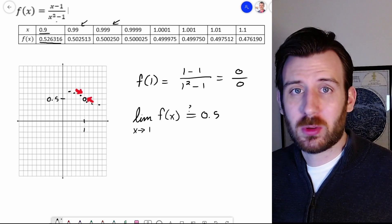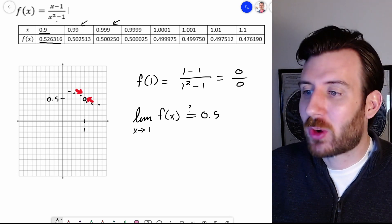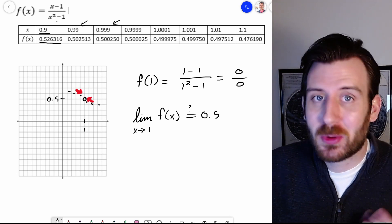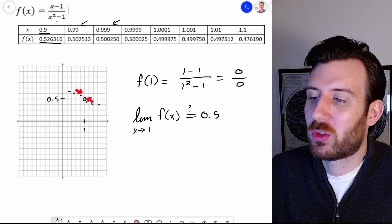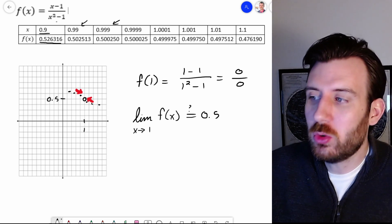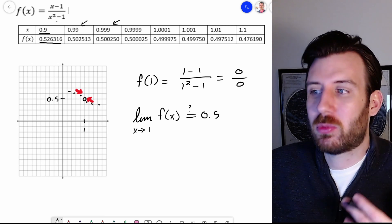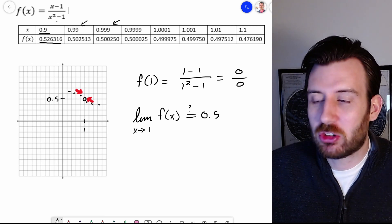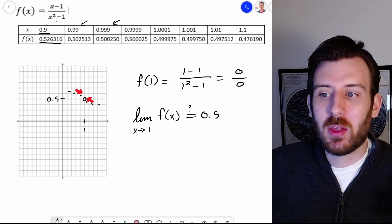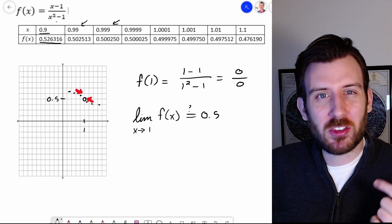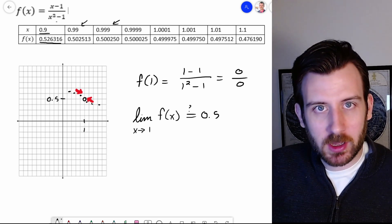Absolute props to ThinkWell Videos and Professor Edward Berger for describing this in a way that really resonated with me. So what we're trying to do when we're trying to prove that there's a hole is to algebraically and logically show that the obstruction is happening just at a moment, but it doesn't affect anything else nearby.